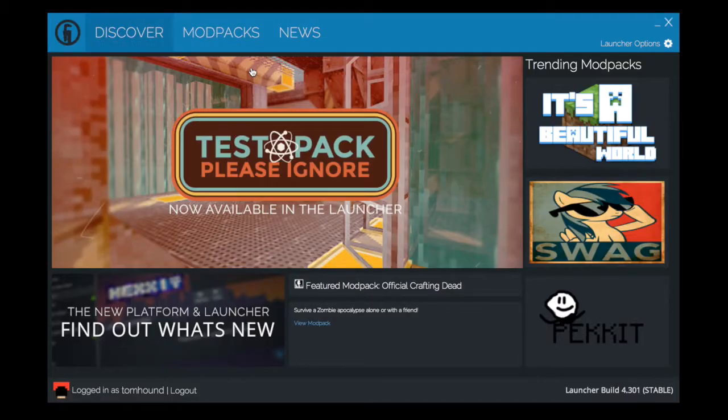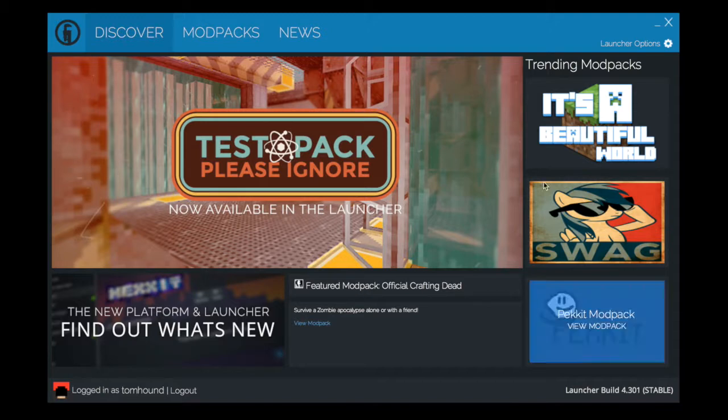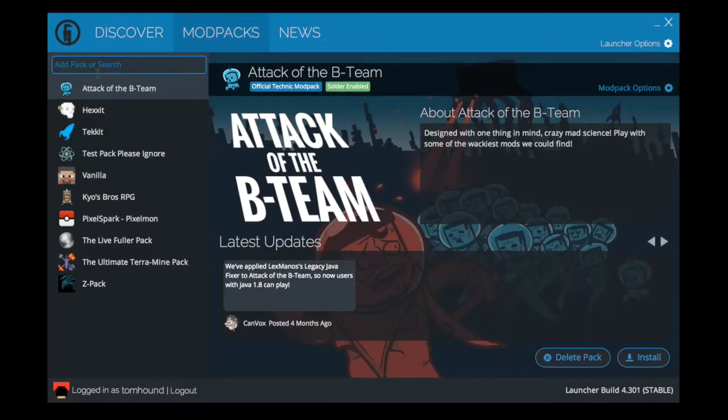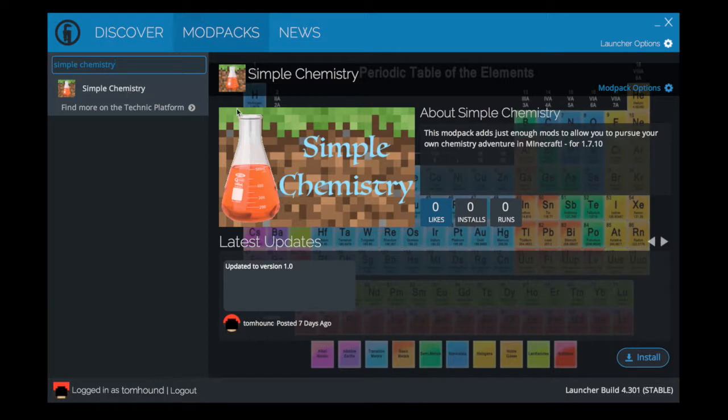This is what you'll see when you first start the launcher. If it's the first time installing it, it will ask you to log in with your Minecraft account and then you'll be directed to this. Go into modpacks and in the search bar type Simple Chemistry and wait and you'll see it appear.